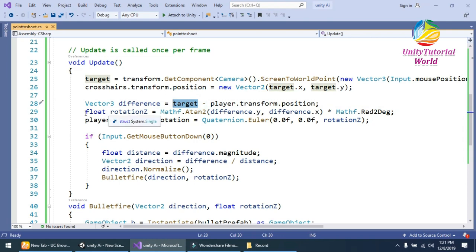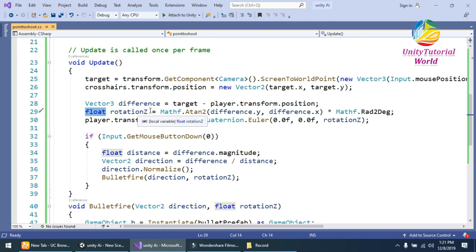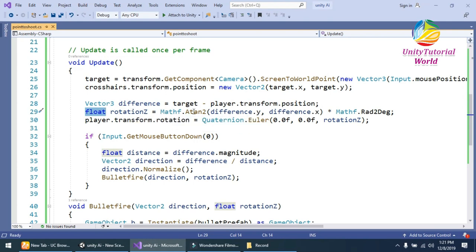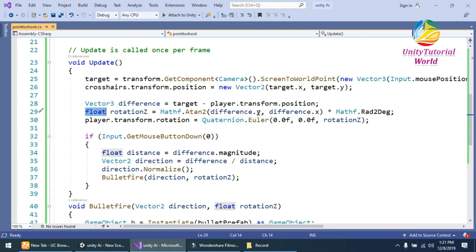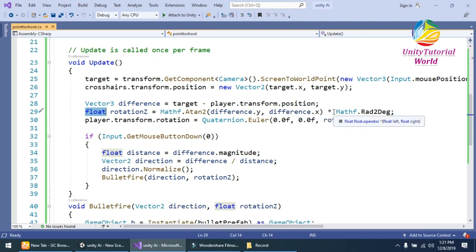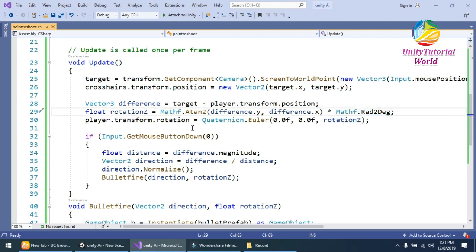And the second line I should have created the simple float rotationZ by using the Mathf.Atan2 function. This is the built-in function in Unity. And get the difference.y and difference.x and multiply it with Mathf.Rad2Deg to convert it into degrees.